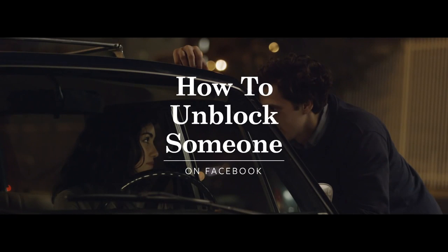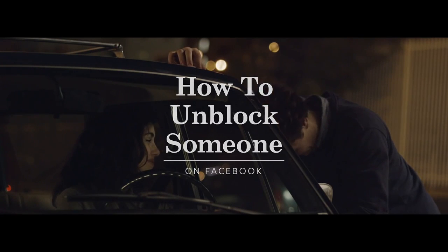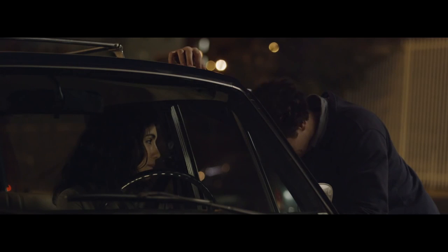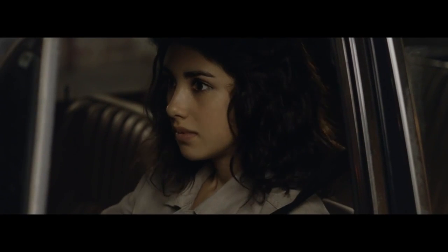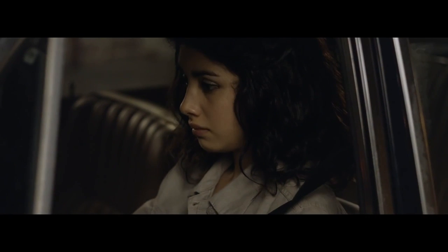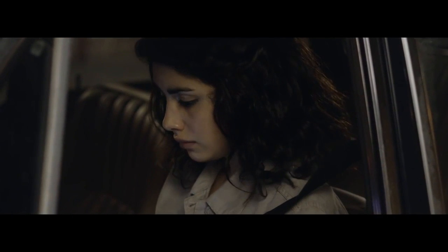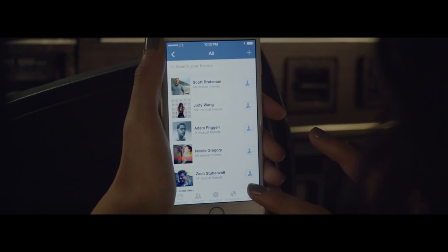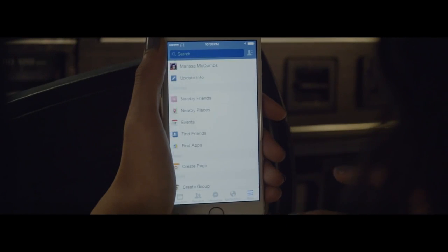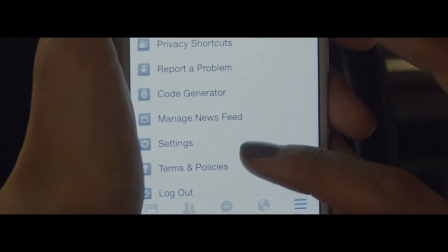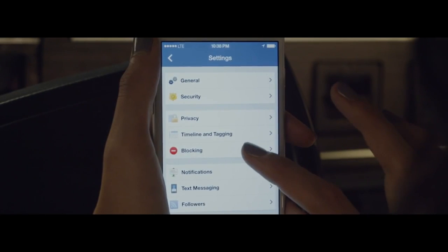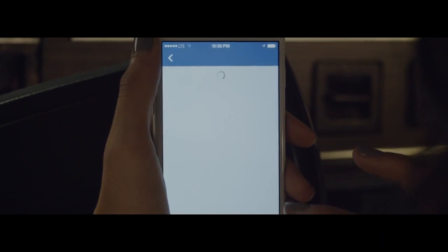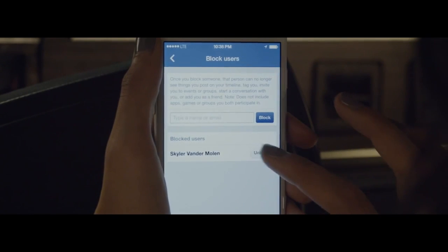How to unblock someone on Facebook — if you just realized that you can totally work it out and it wasn't that big of a deal, then you might want to know how to unblock them. Just quickly tap the More icon at the bottom of the screen, then Settings, then Blocking, then hit the word Unblock next to their name.